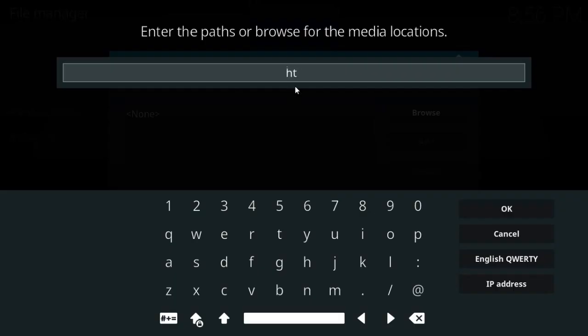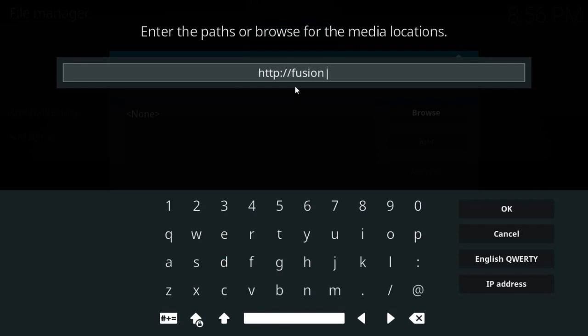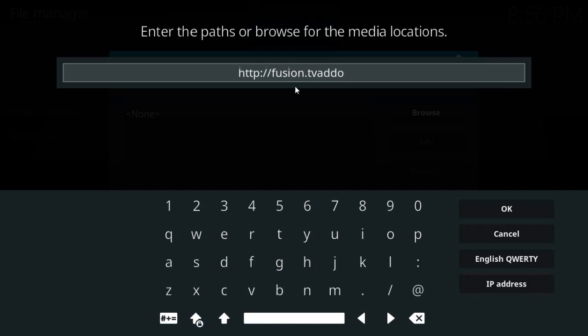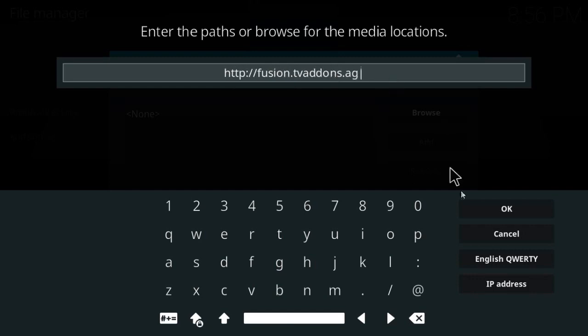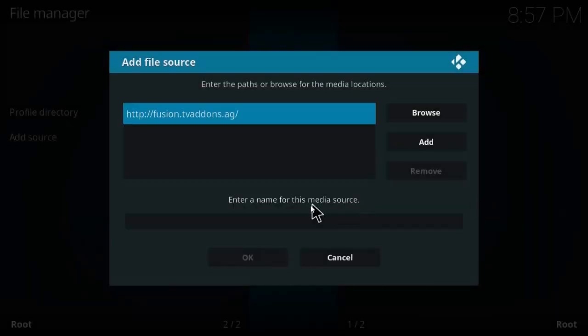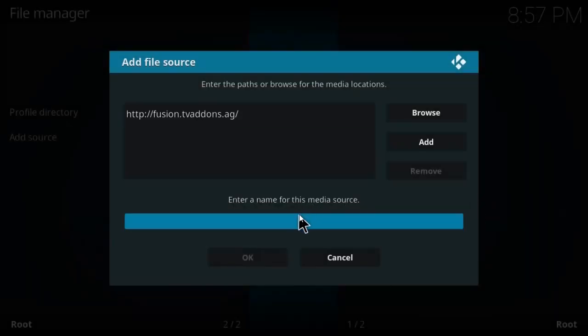Just type this whole link: HTTP fusion.tvaddons.ag. Click OK and let's give it a name - fusion. OK.